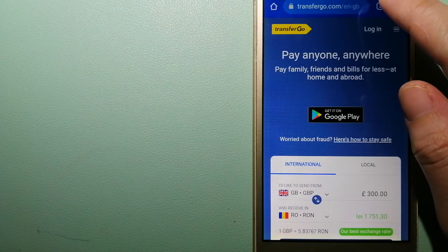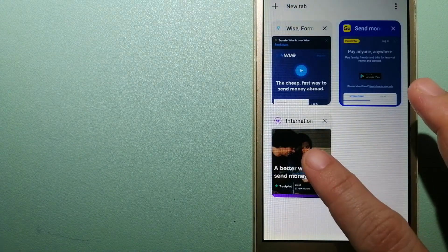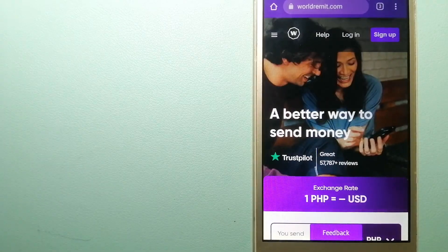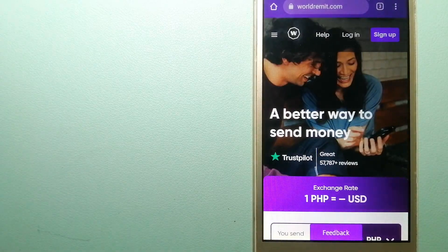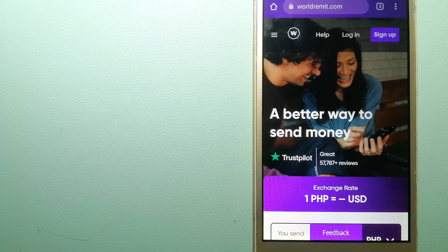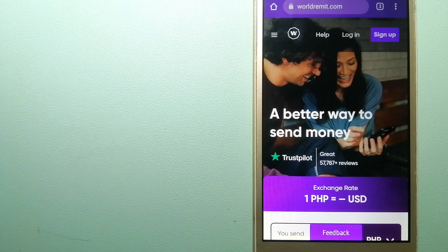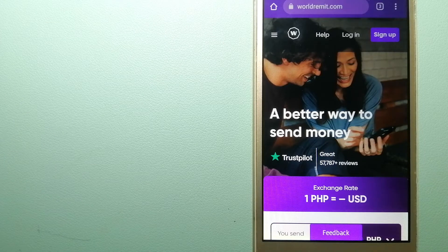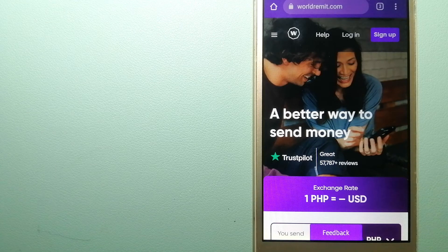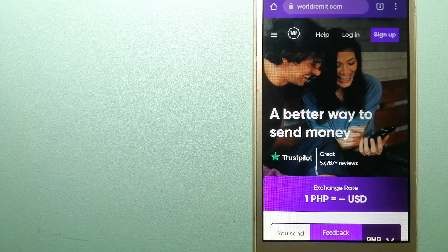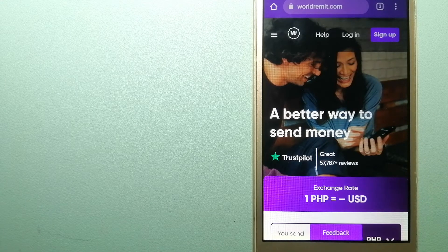The third option is WorldRemit. This is a fast and secure service that lets you transfer money online using a computer, smartphone, or app. It provides international money transfer and remittance services in more than 130 countries and over 70 currencies.